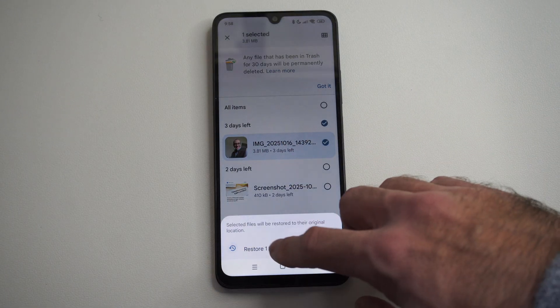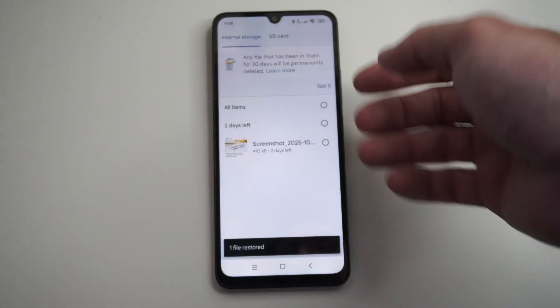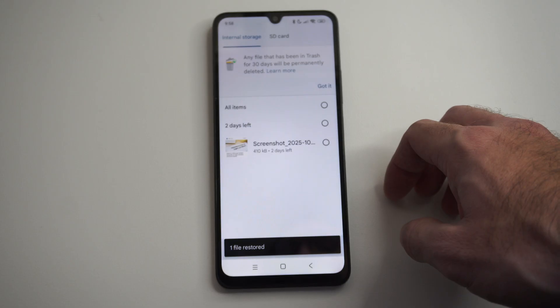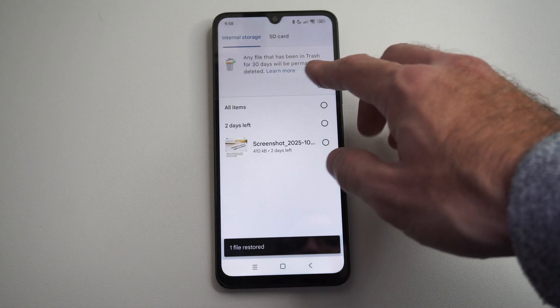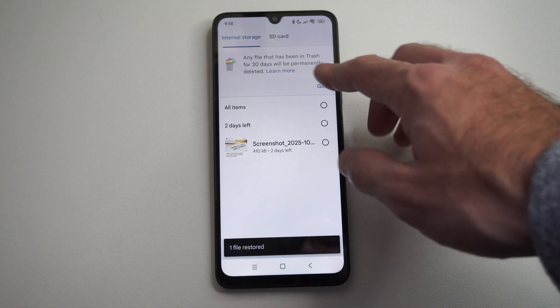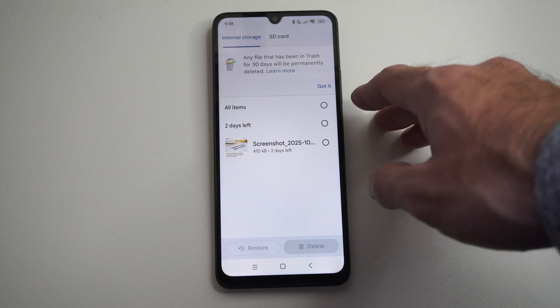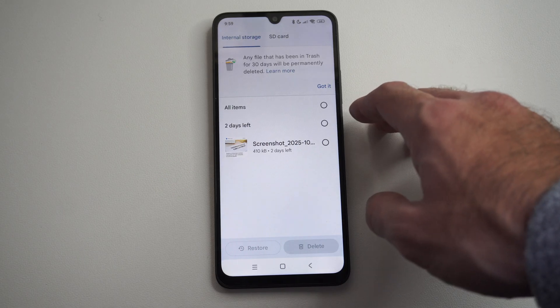Let's go to Restore and we place it into our gallery once again. Any file that has been in Trash for 30 days will be permanently deleted, so just a heads up.